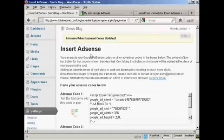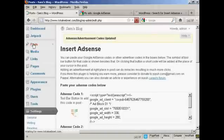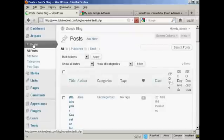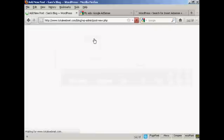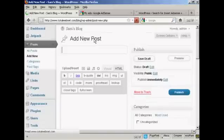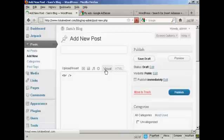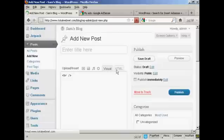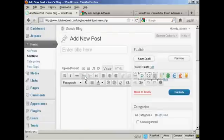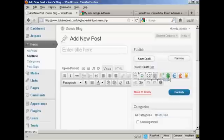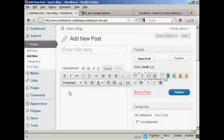And now I'm going to put a post in. So let's come to Posts and Add New. And you can see I click on the Visual tab. It's inserted these icons here. All right, let's type in a post. First, we'll call this AdSense Test.